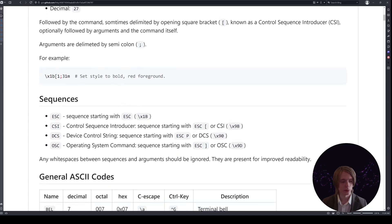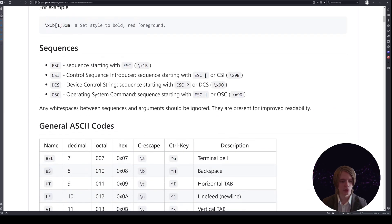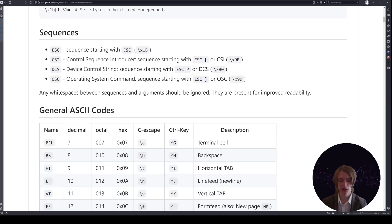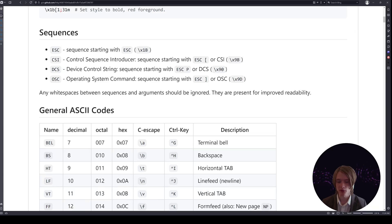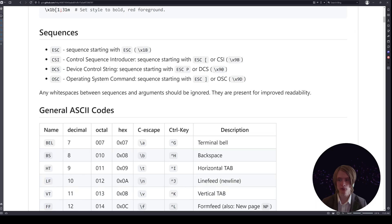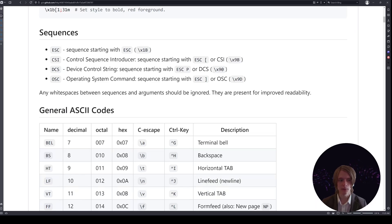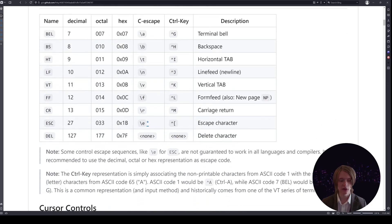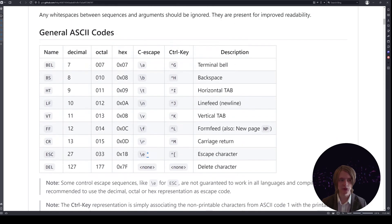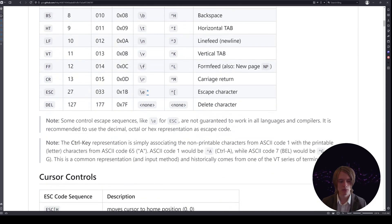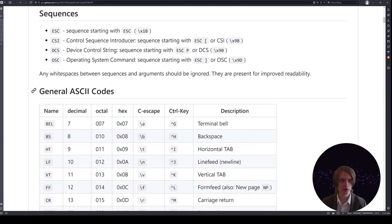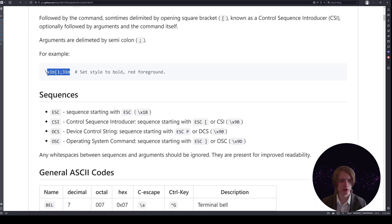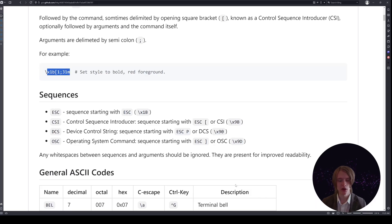Moving on, you have your standard keys that you can use like backslash T for a tab, backslash N. People are relatively familiar with these. But these are not really control sequences as much as they are just general ASCII codes. If we go back up here we see that this looks more like your standard control sequence.